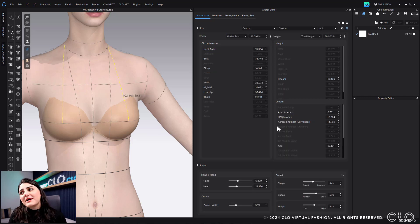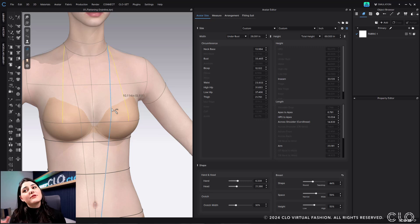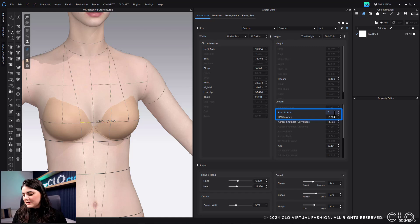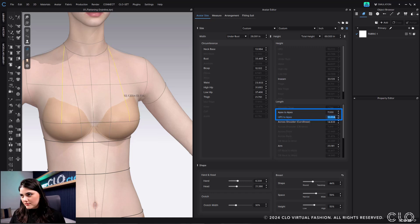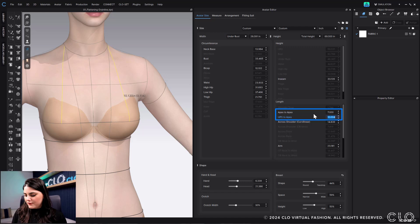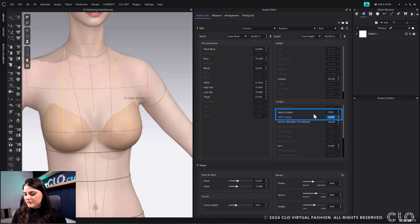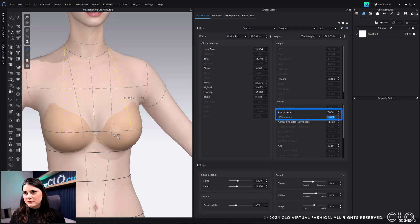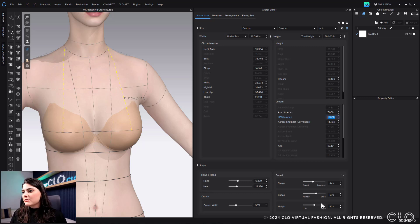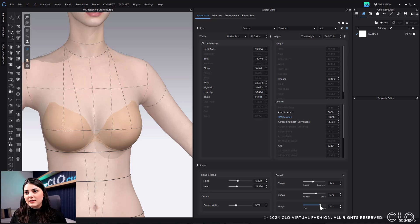So for apex to apex, if I put in 7, and then if I put high point shoulder for 11, and you drop them. But then over here, I decided that I wanted to heighten it actually more.